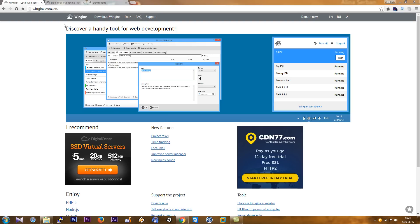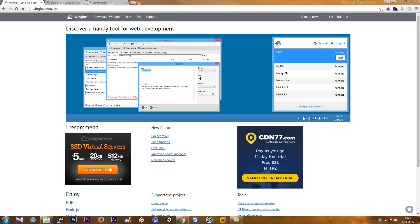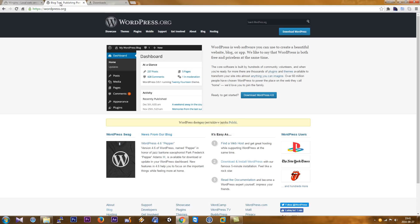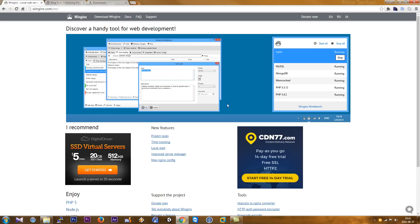Hello guys, welcome to this new WinNginx tutorial on how to run WordPress on a local machine, a local computer in Windows 7. We have two websites: WinNginx and WordPress.